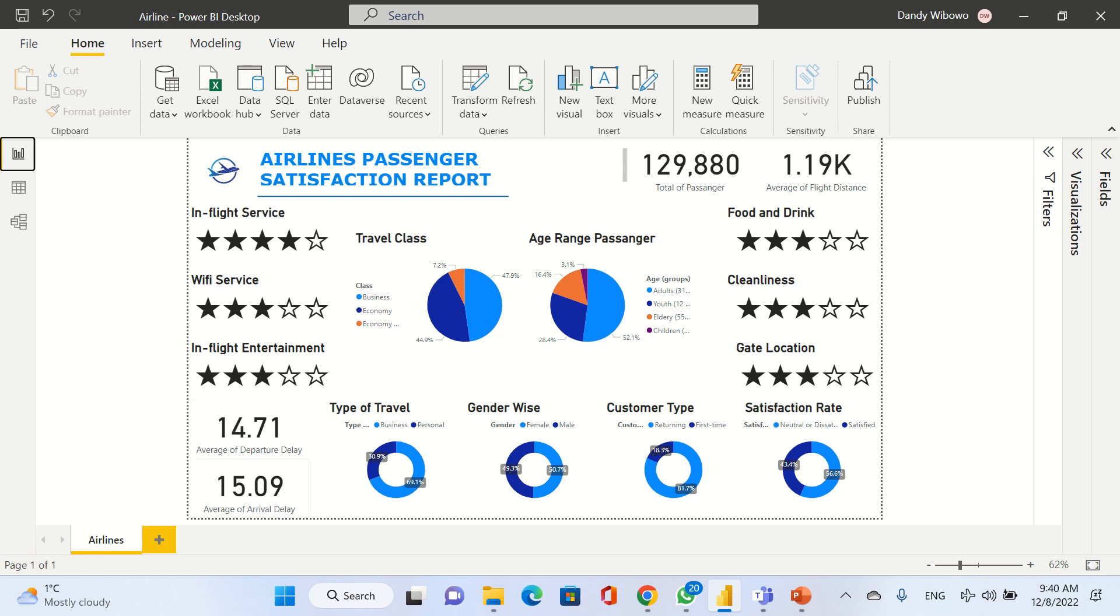Here we can see the average departure delay and average arrival delay. We get 14.71 minutes for average departure delay and 15.09 minutes for average arrival delay. Overall for satisfaction rates, mostly our passengers are neutral or dissatisfied with our services at 56.6%, and satisfied at 43.4%.